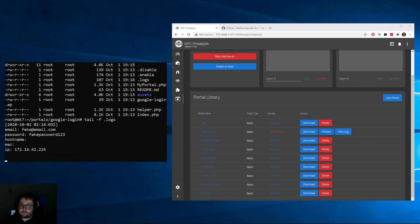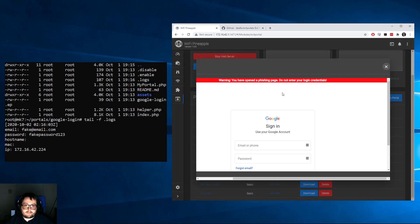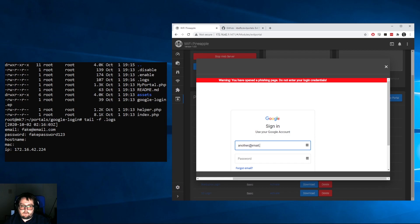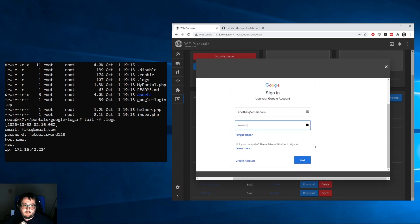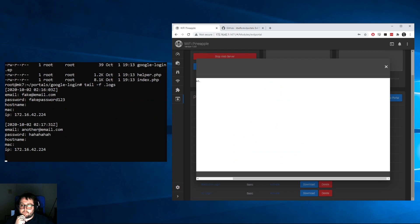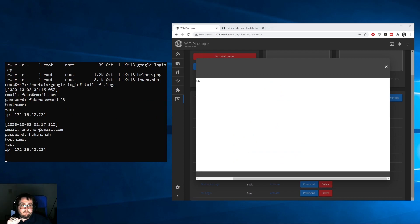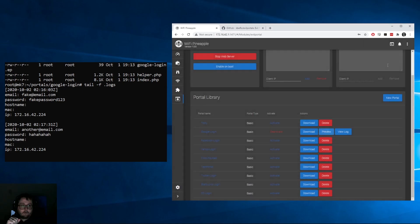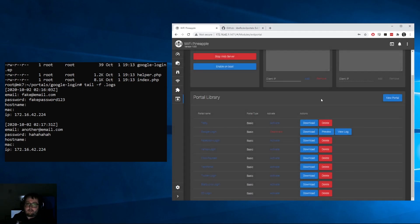What we can do instead is we can tail that, and it'll continuously print out the logs as they're collected. If we preview this again, put in another submission, and submit that as well, you can see that we have another submission.